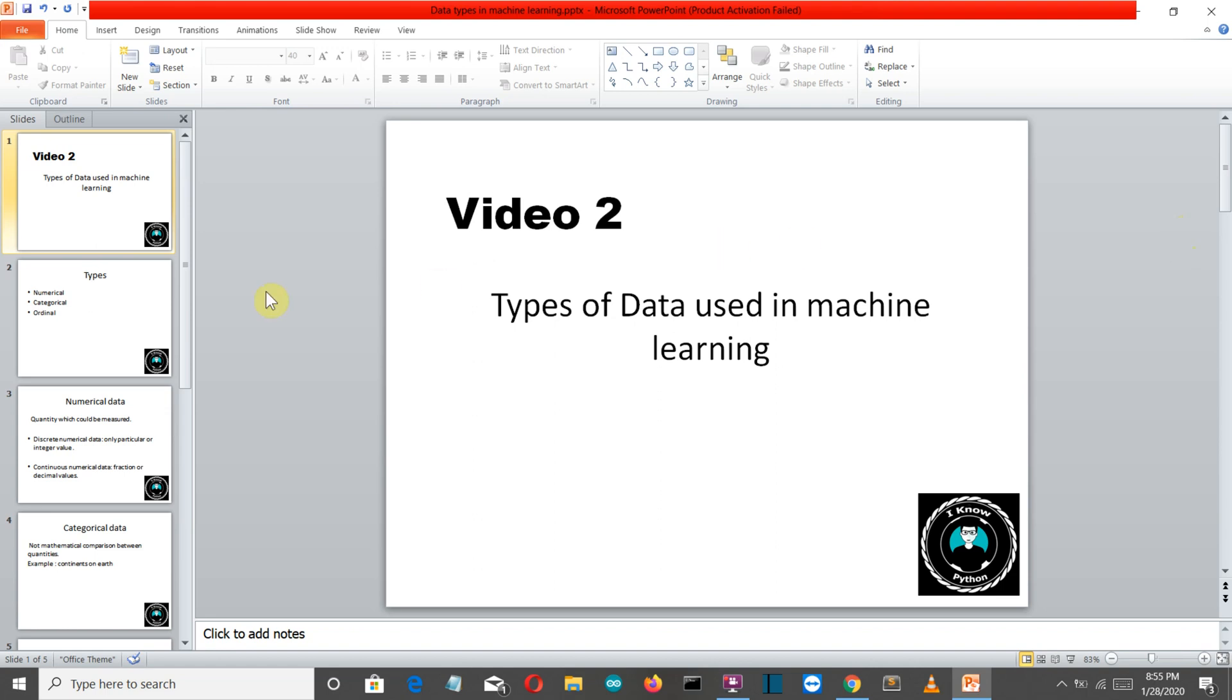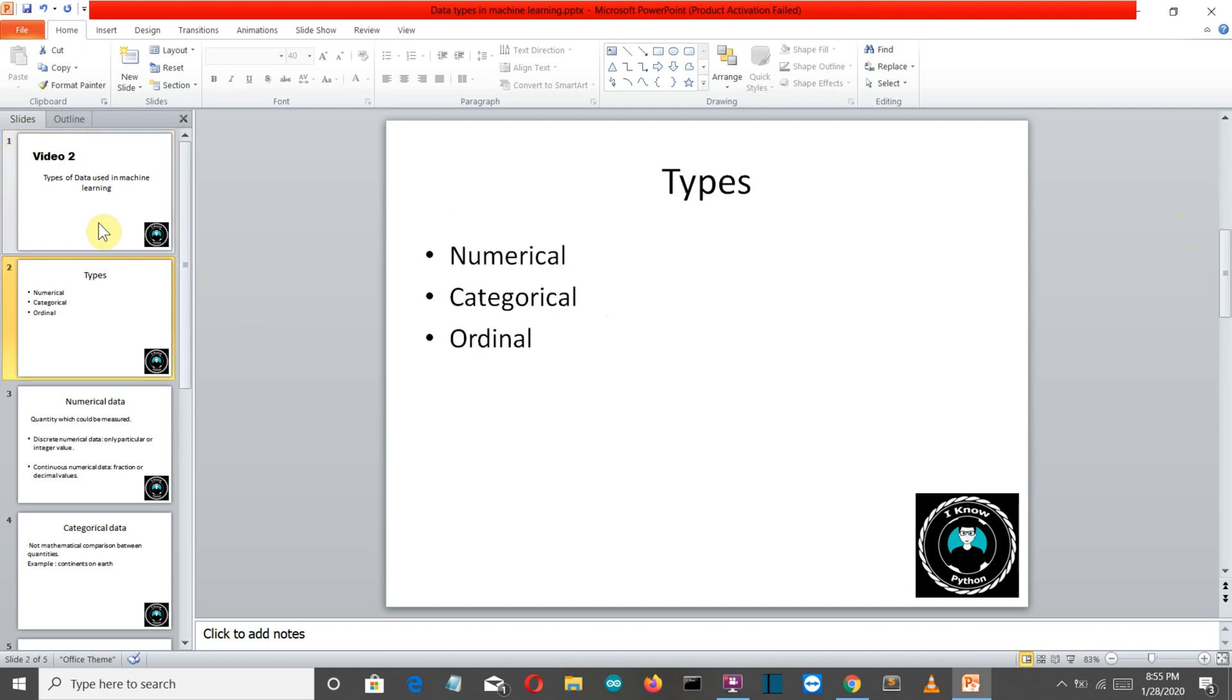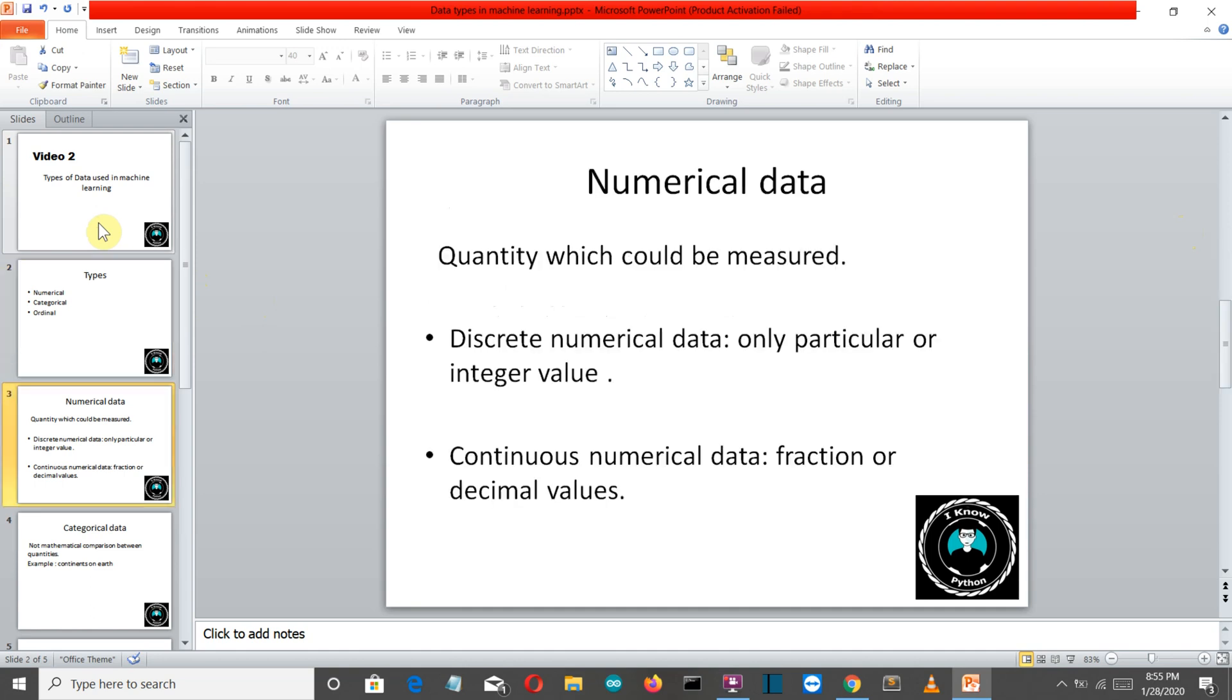So first of all let's understand how many types of data are there. There are three types of data: numerical, categorical, and ordinal. Let's start with numerical data. Anything which can be measured is called a numerical data type. This is the simplest explanation I can think of.